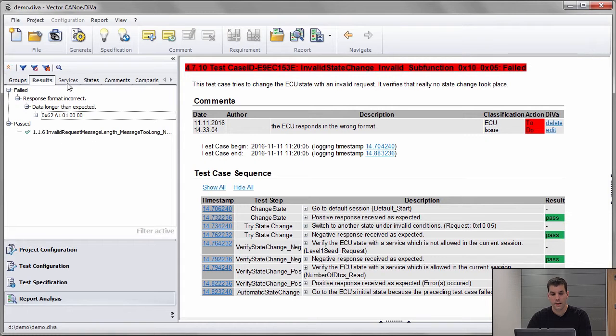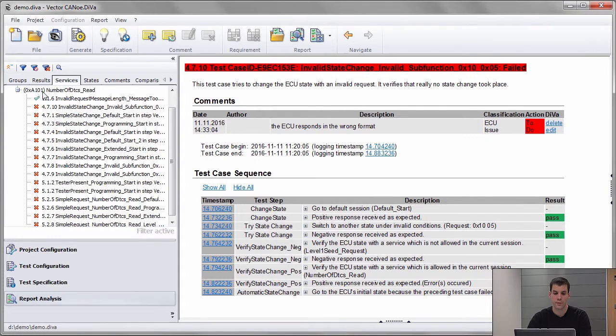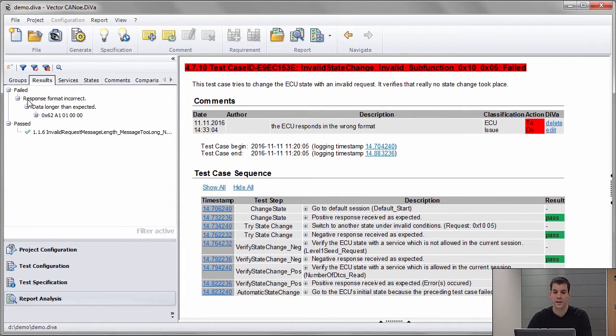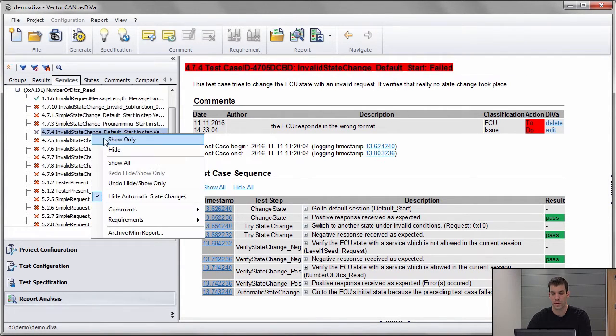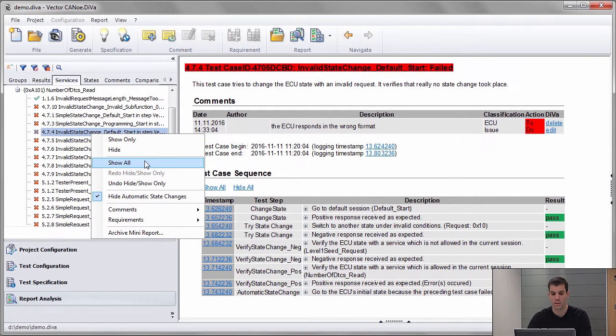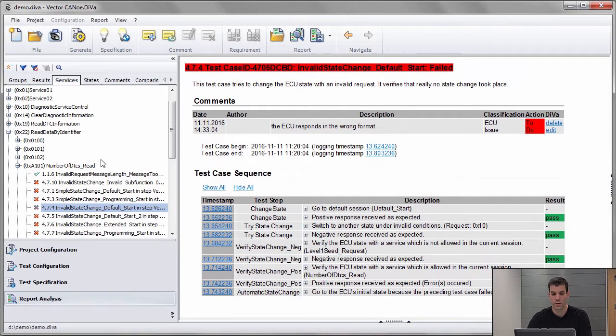So by that, I can easily go from a service to what results did I get for that service. By right-clicking again on that, I can say I want to see all again.